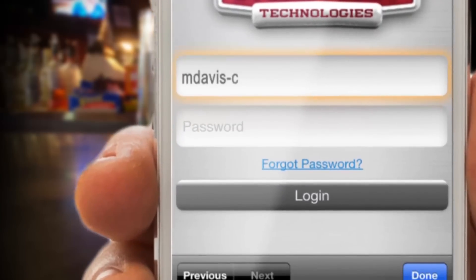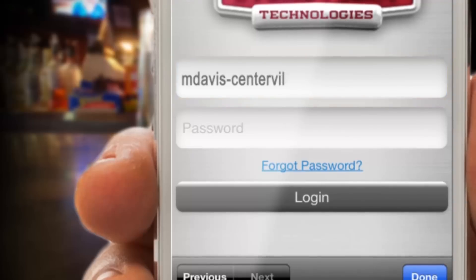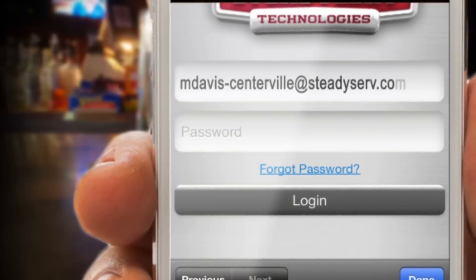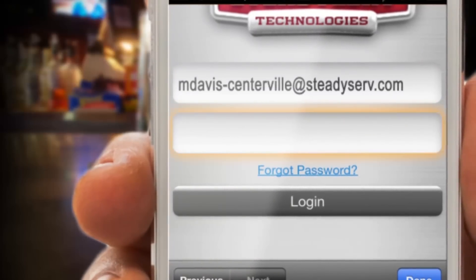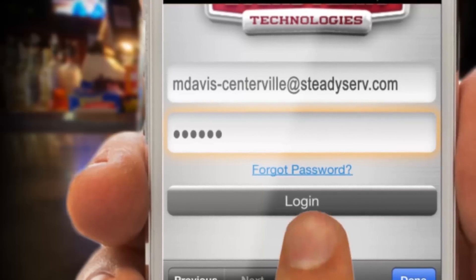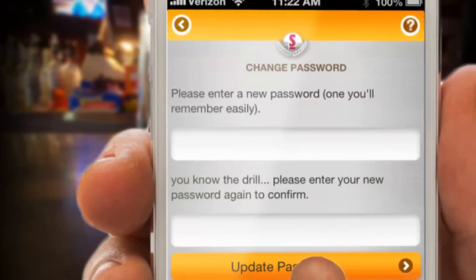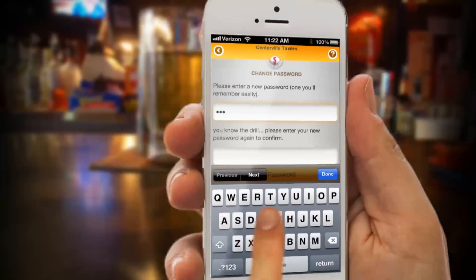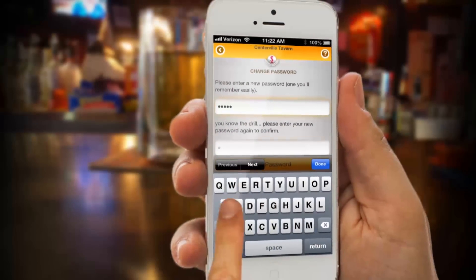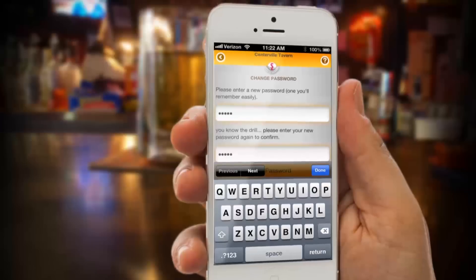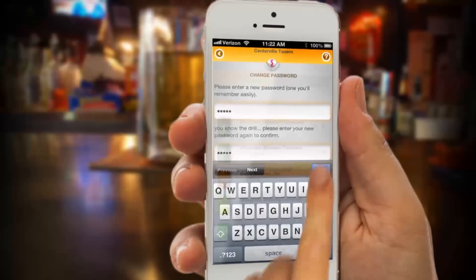So you've downloaded your app after getting an invitation by email or text with a temporary password like x4yn3w or something like that. This is the screen where you can choose and put in a real password that you can actually remember. If you haven't done it already, put in your personal password.